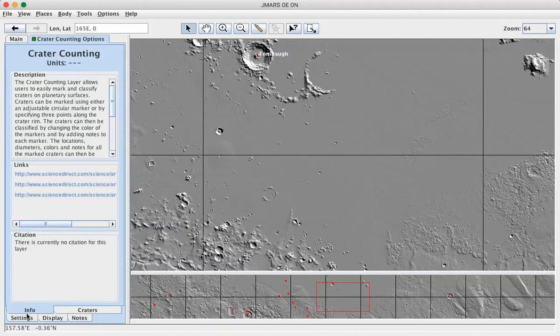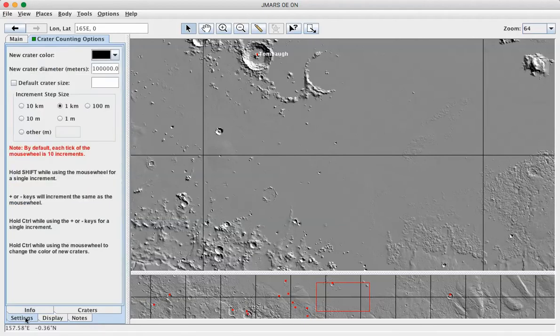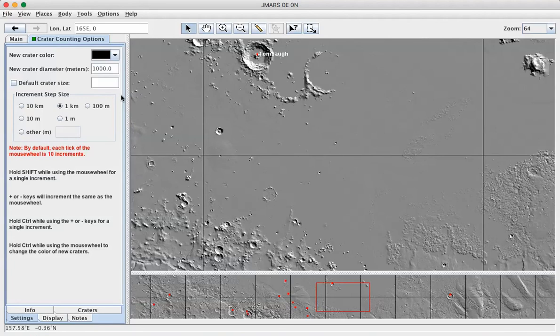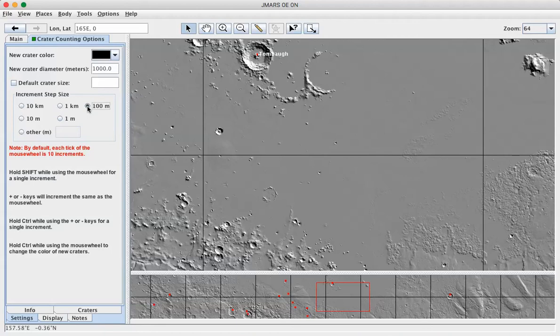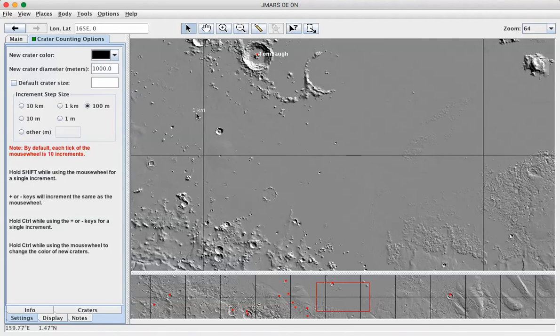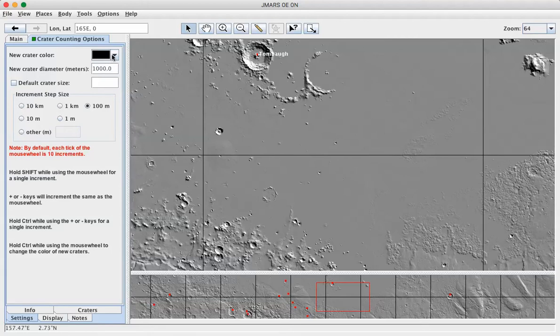You're going to want to go to the settings tab on the crater counting layer and set the new crater diameter to be 1000 meters or 1 kilometer. And if you set the increment step size to 100 meters, as long as you've got the crater counting layer selected and the pointing tool selected, when you go out onto the main view, you'll see that your pointer turns into a crater stamping tool. That will allow you to stamp a circle of whatever color you selected onto the crater so you can know that you've marked them.